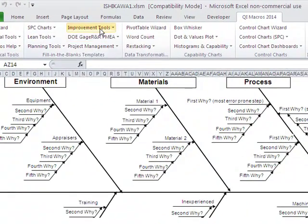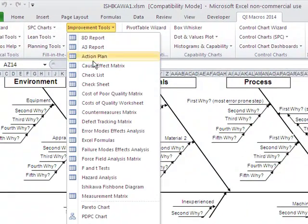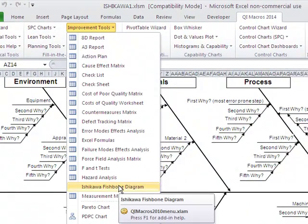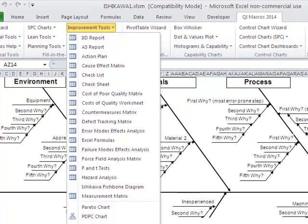All you have to do is go to Improvement Tools, click on the pull-down menu, and choose Ishikawa or Fishbone Diagram, and that'll open that right up for you.